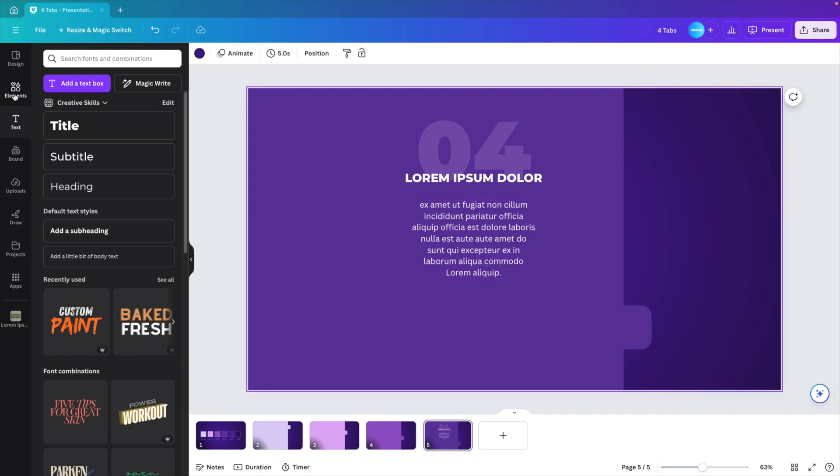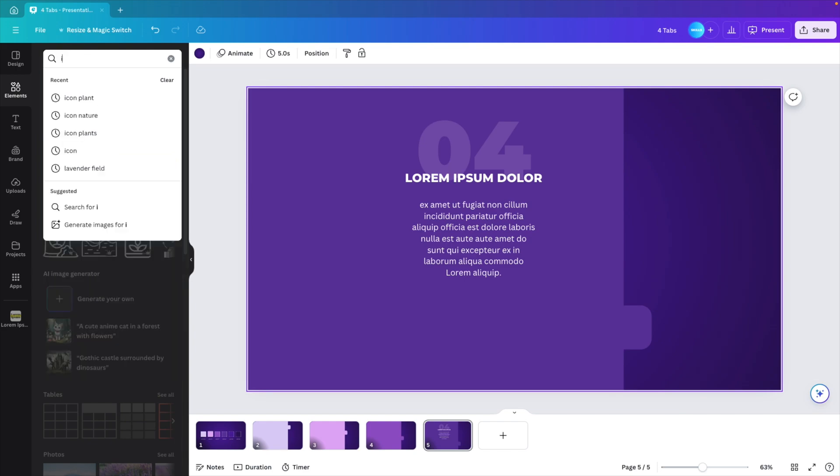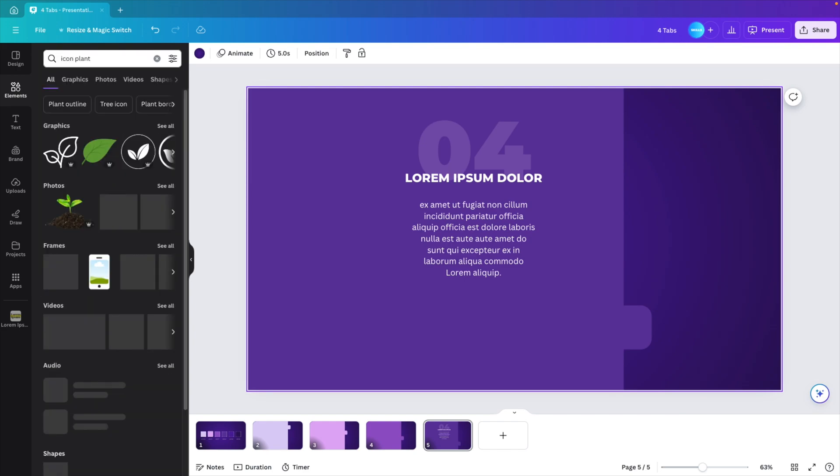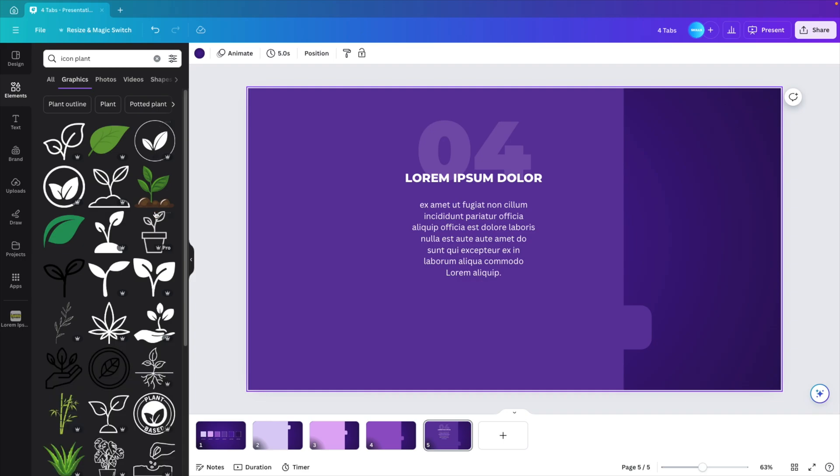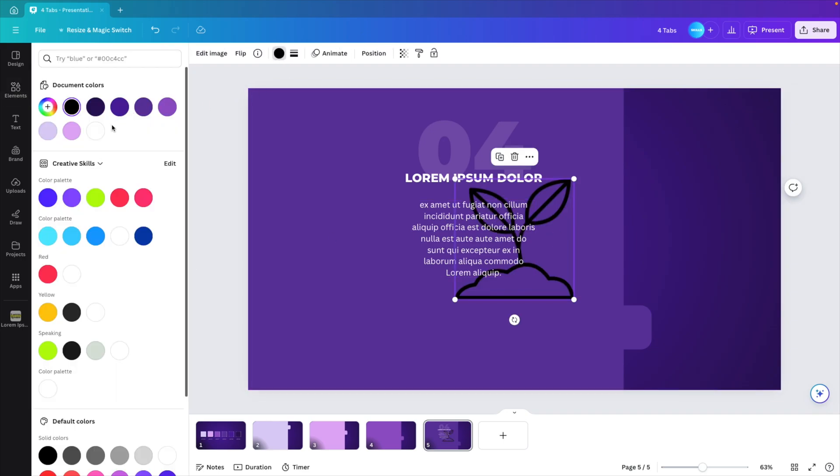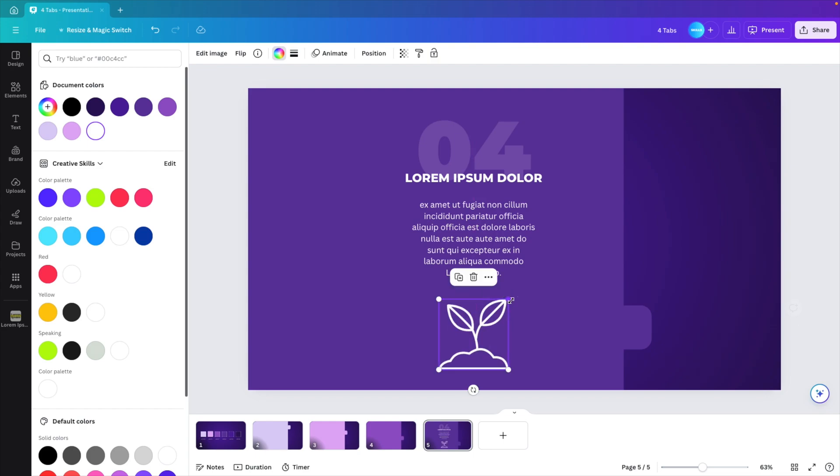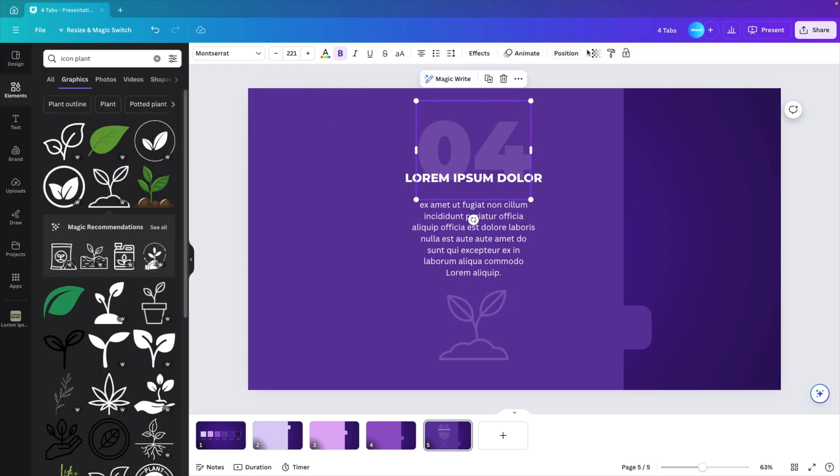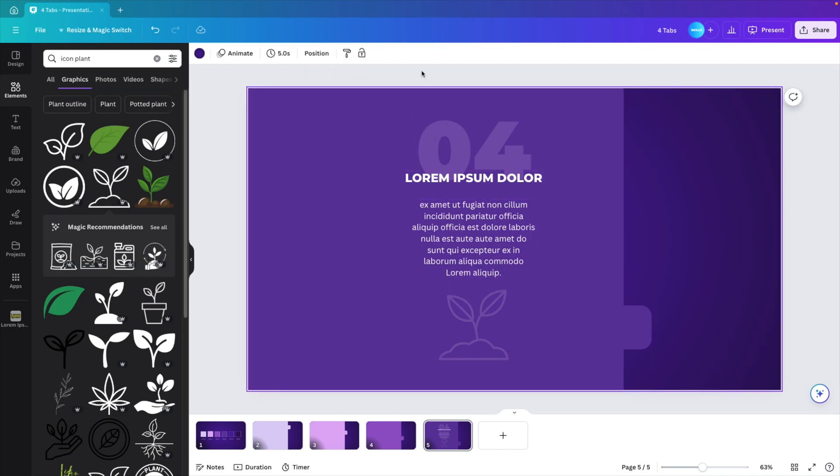Now I'm going to the elements tab and here type in icon, and it could be anything. I'm going for an icon of a plant, graphics, see all and select one of the icons. I'm going to make it white and place it in the middle underneath. Maybe make it a bit larger and then also make it transparent to that 15 mark. So let's put it on the same 15. And now we have the content for our slide.